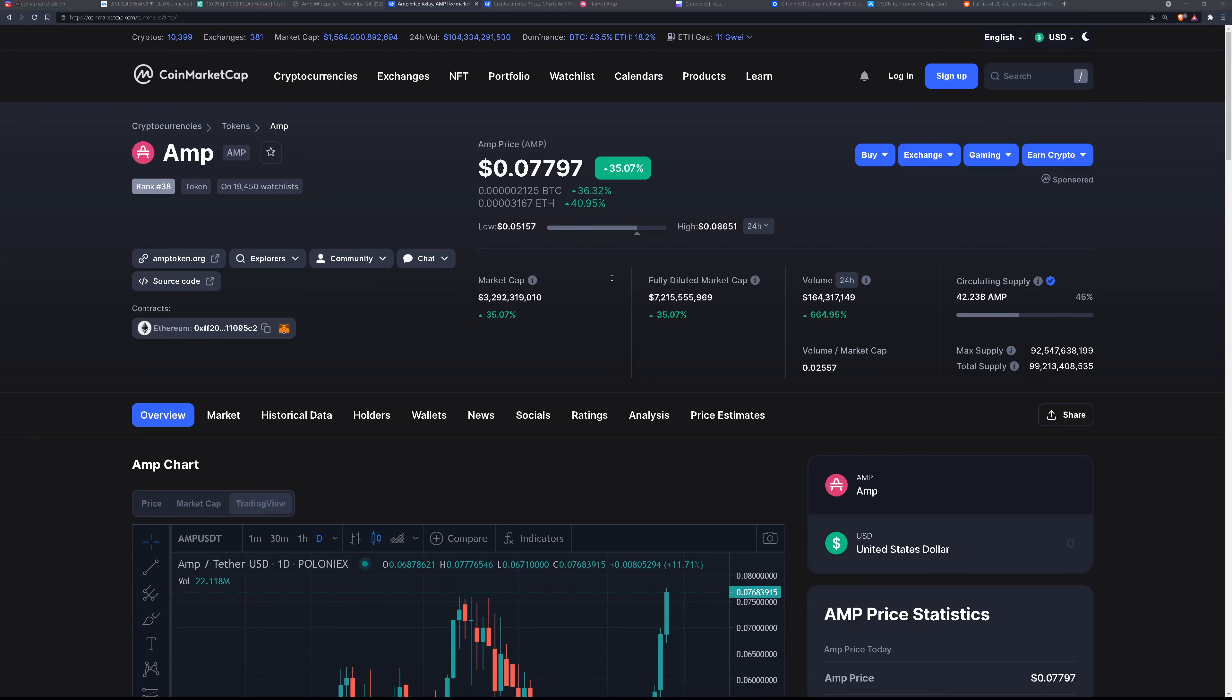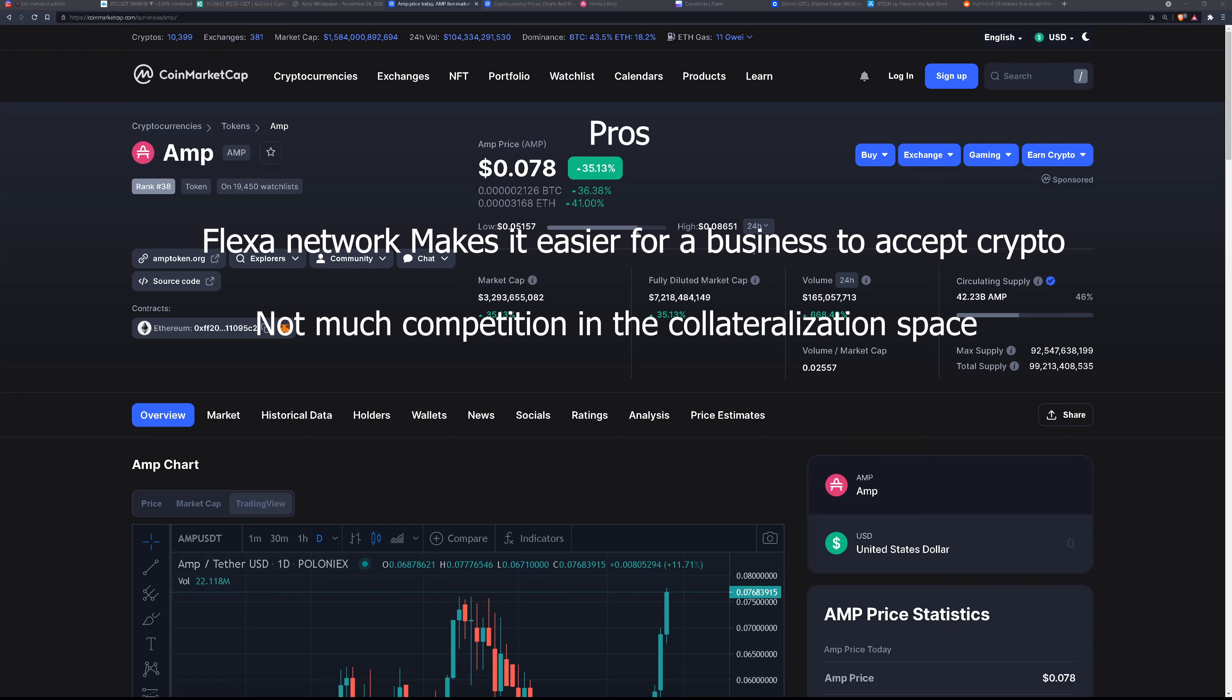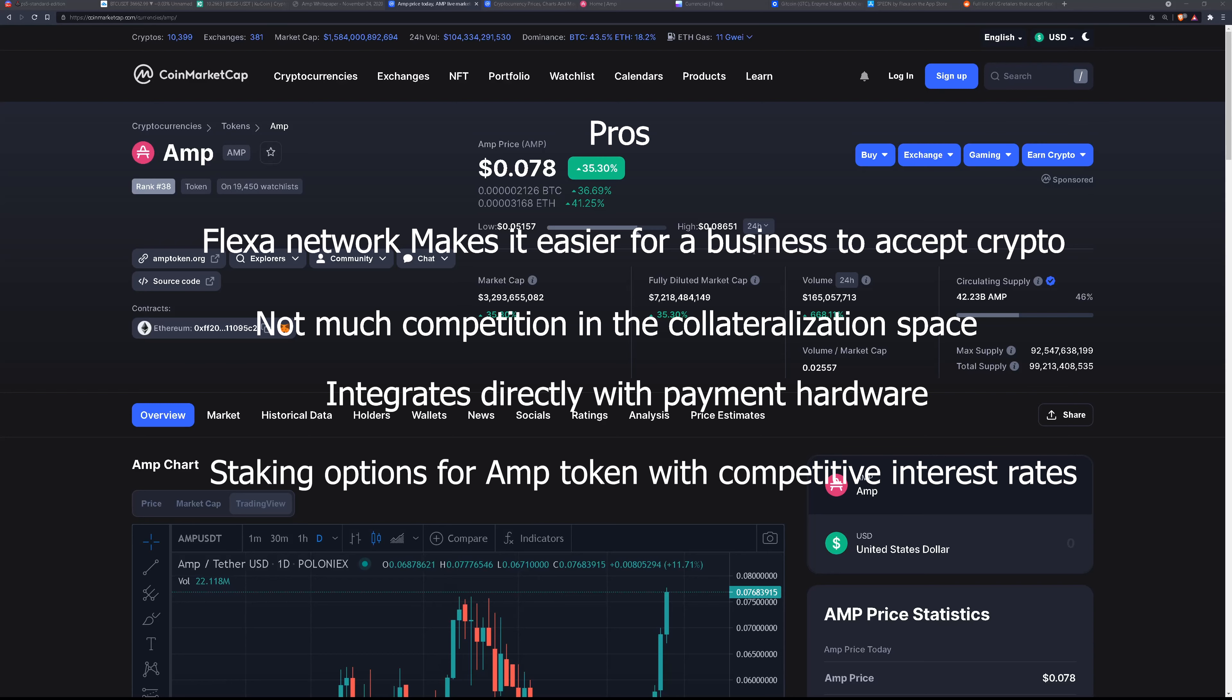So what are the pros? The Flexa network makes it easier for a business to accept crypto. This will lead to more mainstream adoption of crypto. There's not much competition in the collateralization space. It's a good niche and it fills a very important need. It integrates directly with payment hardware so merchants don't have to change their point of sale hardware to use Flexa. Staking options for AMP Token with competitive interest rates. Not only do you get paid decently, but you help run the network as well, which is positive in my book.